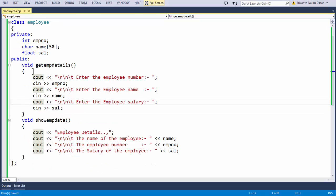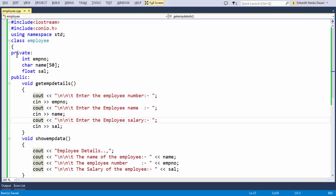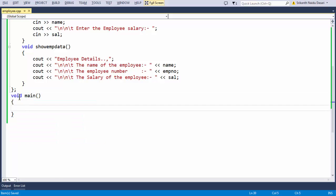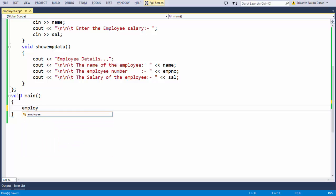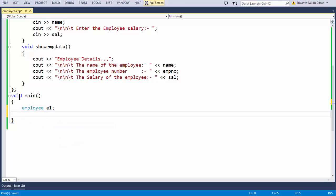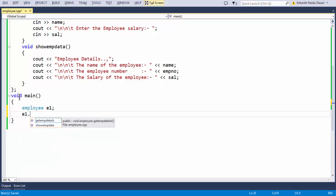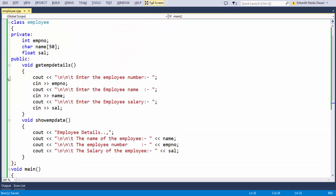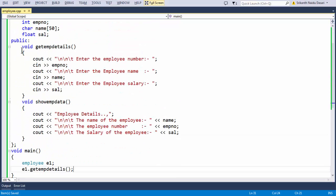The first method is used to grab the data from the user. Now in the main function, let us create an object for our employee class — employee E1. We have just created an object, and now using the dot operator we are calling the method or member function from whatever we have defined inside the employee class.